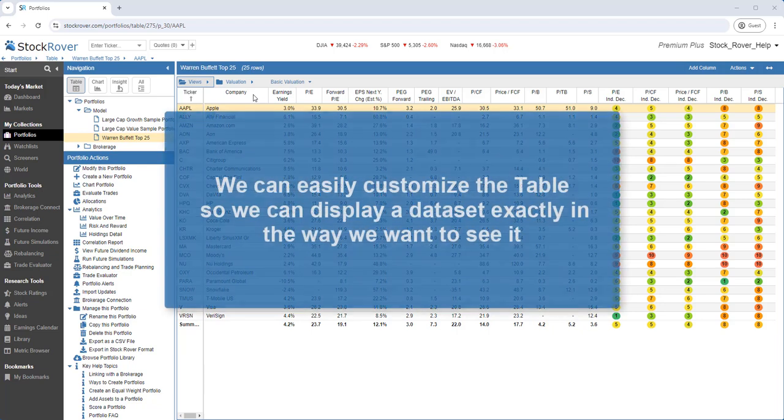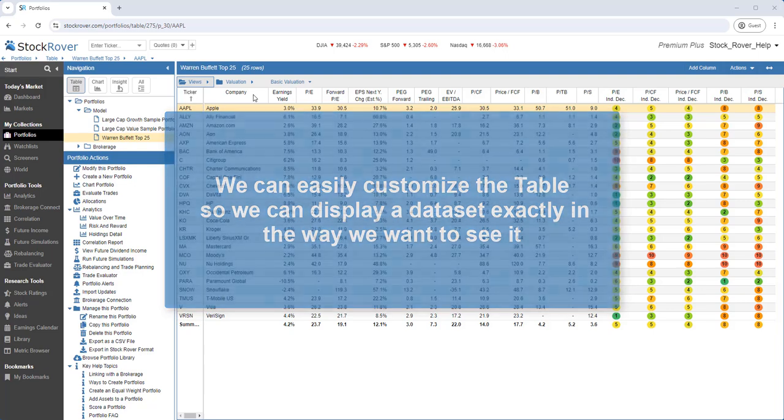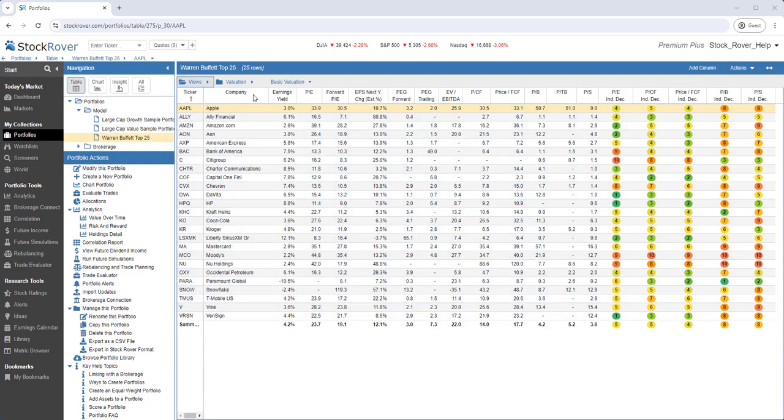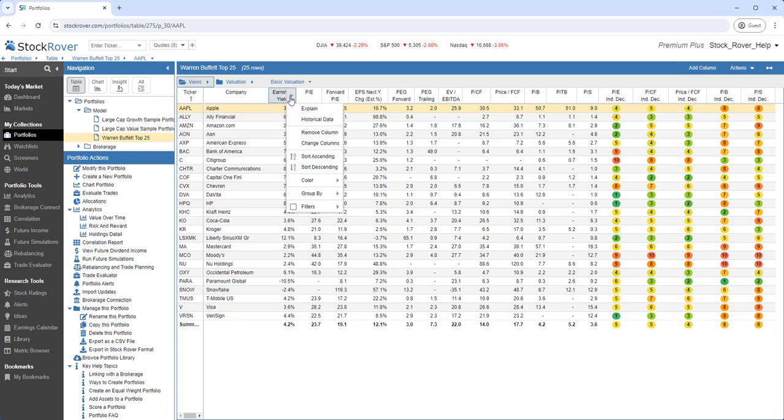We can easily customize the table so we can display a dataset exactly in the way we want to see it. We can either click on the pull-down next to a column name or right-click on the column to expose a number of settings.